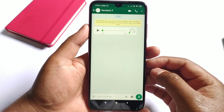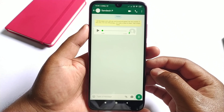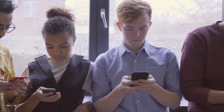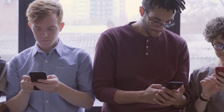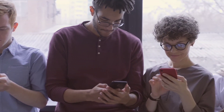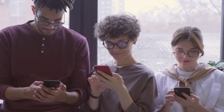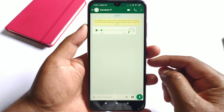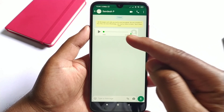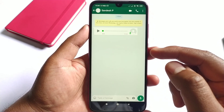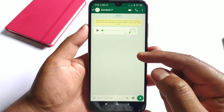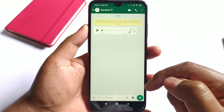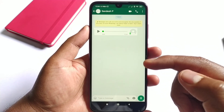Guys, if you received an audio message on your WhatsApp and you are in a situation where you don't have earphones, or in a situation where you cannot play this audio in front of anyone, then in this video I am going to show you how you can convert this audio message into a text message so you don't have to play the audio. So without wasting any time, let's get started.